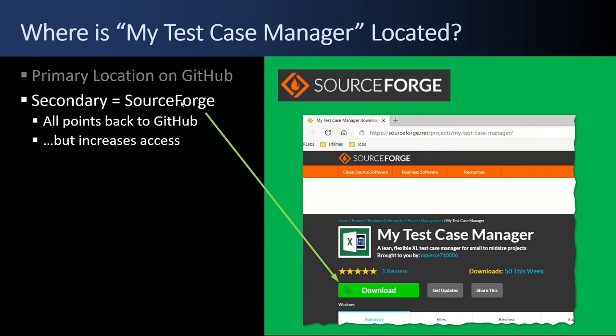Secondary site is SourceForge, and that just all points back to GitHub, but it increases access.